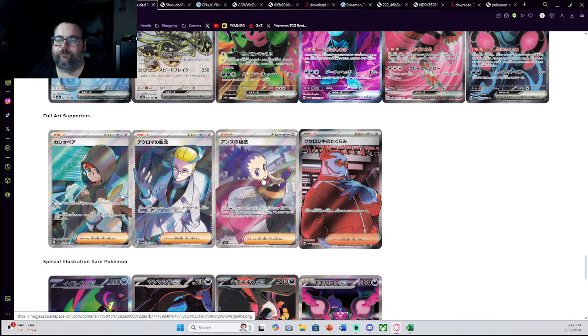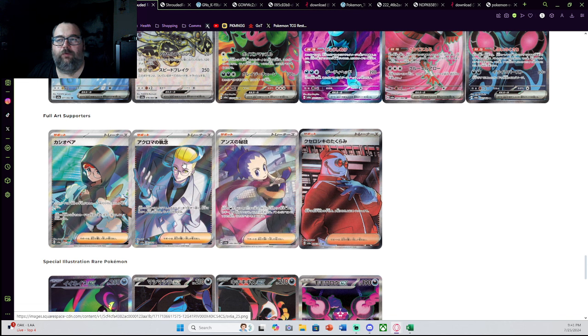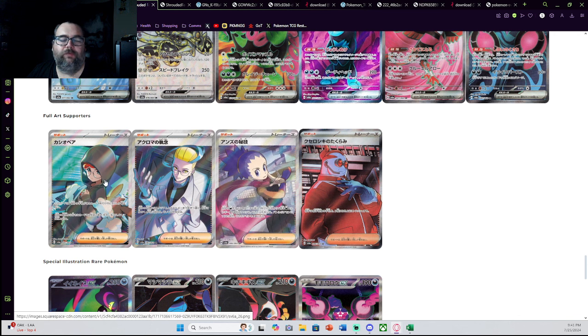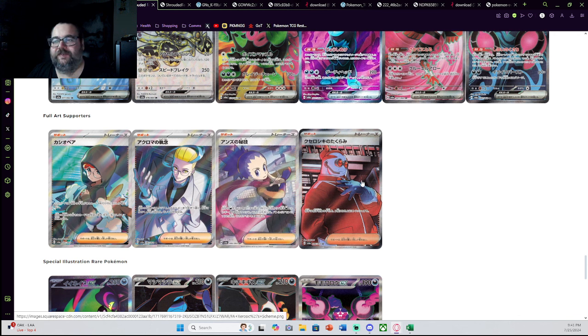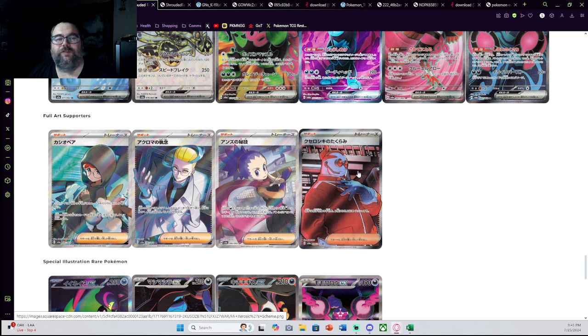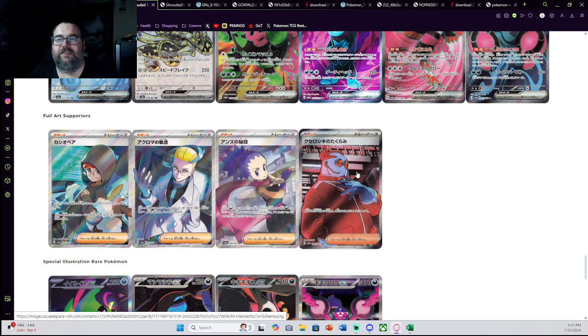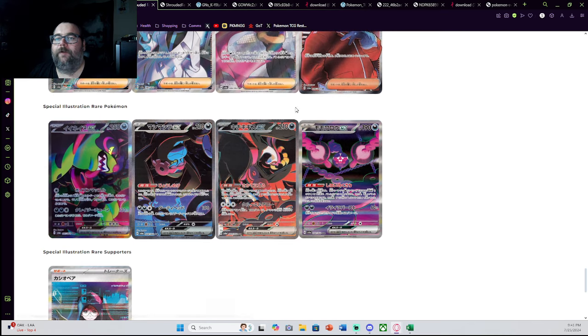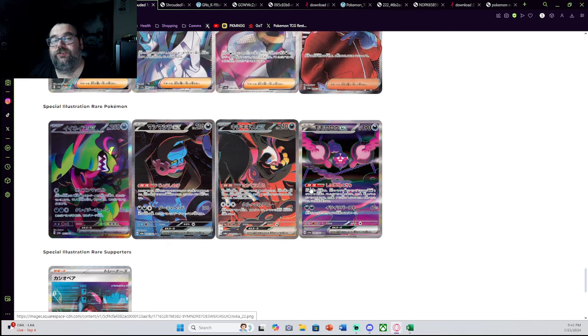Full Art Trainers, you got Colress. I think this is probably one of the more playable ones. Cassiopeia, not Penny, Cassiopeia. I know this is going to be pretty much the chase of the set. Janine and Xerosic. Xerosic, I've seen some people mention it, but I don't know if it's playable. This is the one I haven't looked up its effect. But I have seen Colress, and I think Colress has some playable potential.